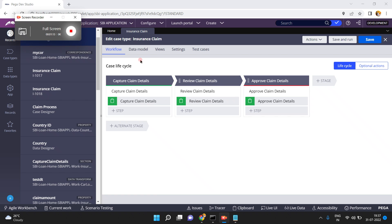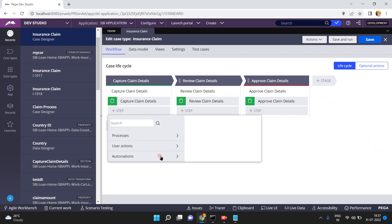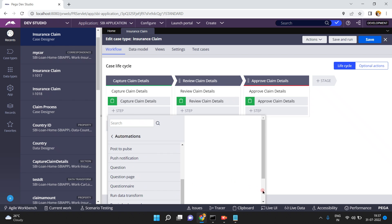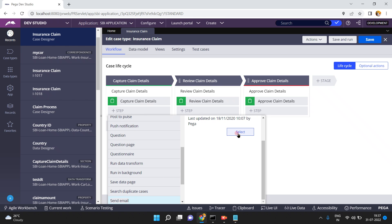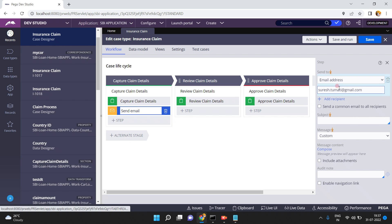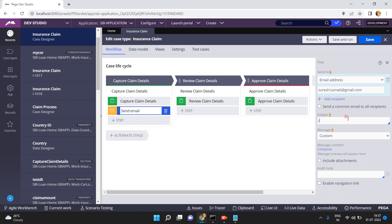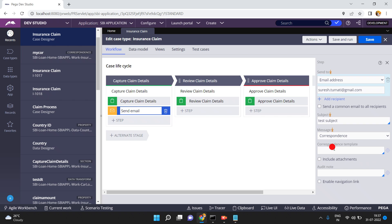Now I am going to show you how to call a data page in a correspondence template. I am adding a Send Email automation shape here. I want to send the email to suresh.tomati at gmail.com with the subject 'Test Subject' and the message will be a correspondence rule I am about to create.